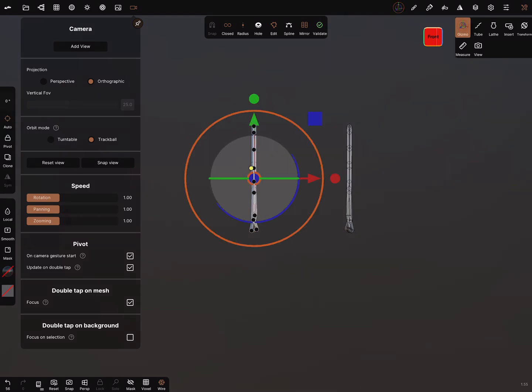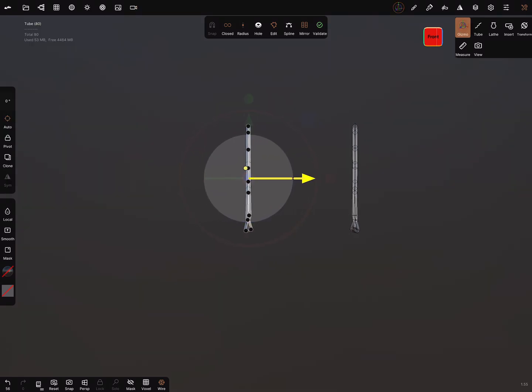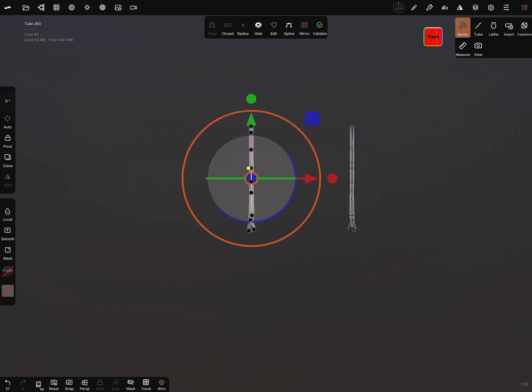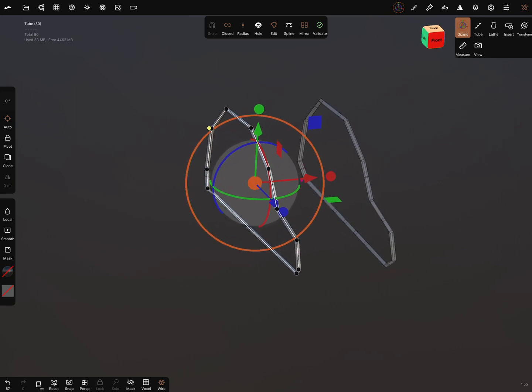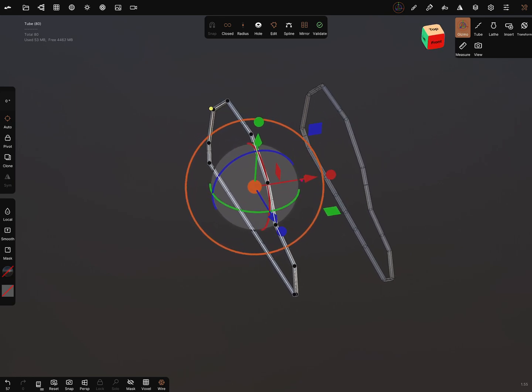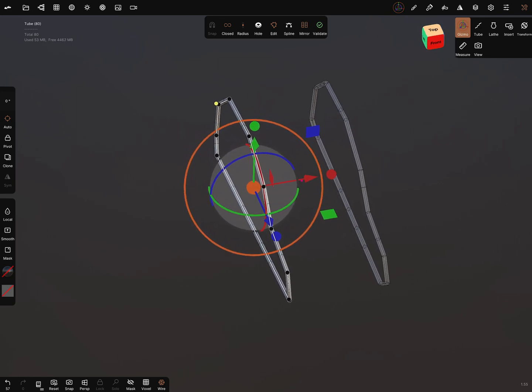We can also use the gizmo to position the object at a distance. When we are fine, we can validate this object.